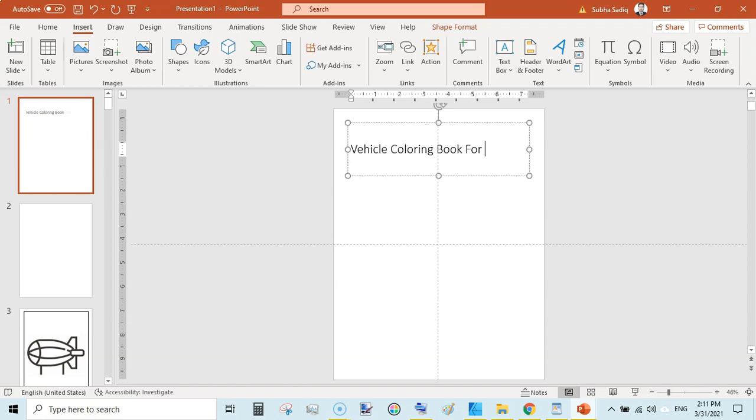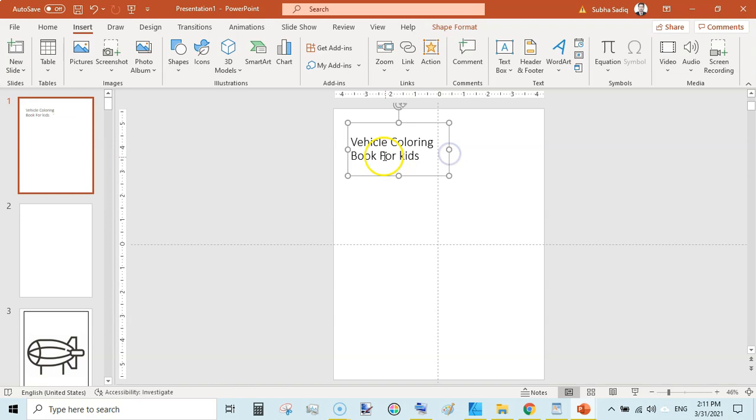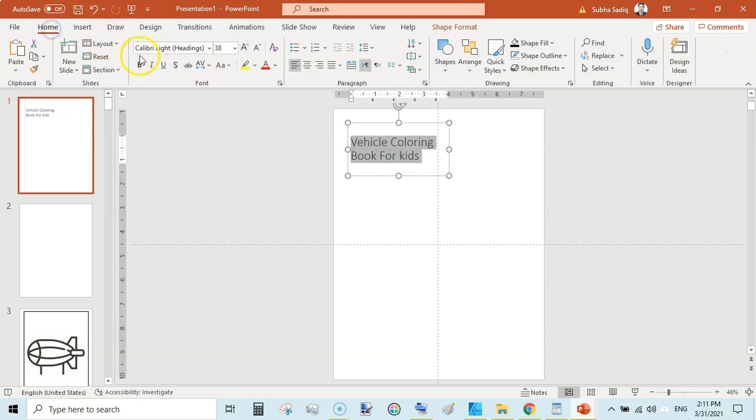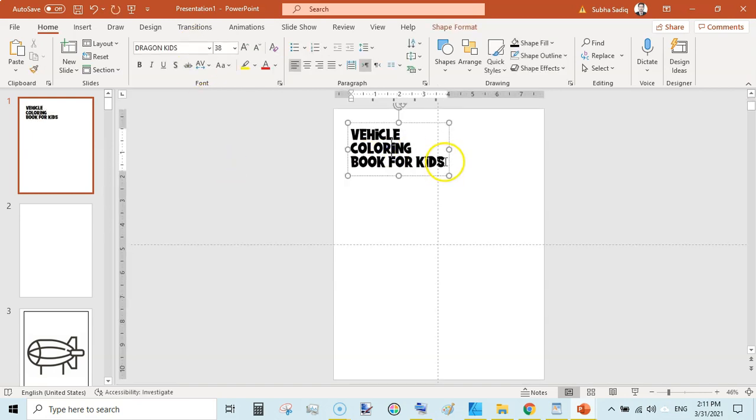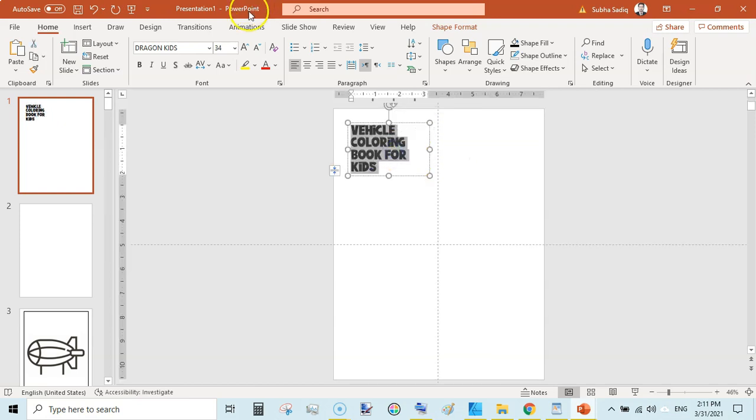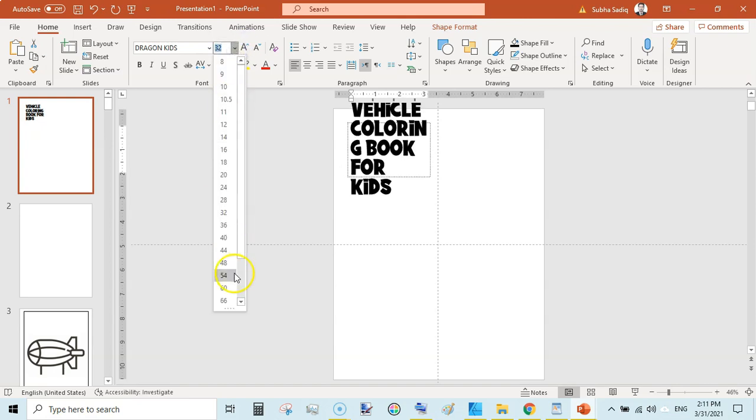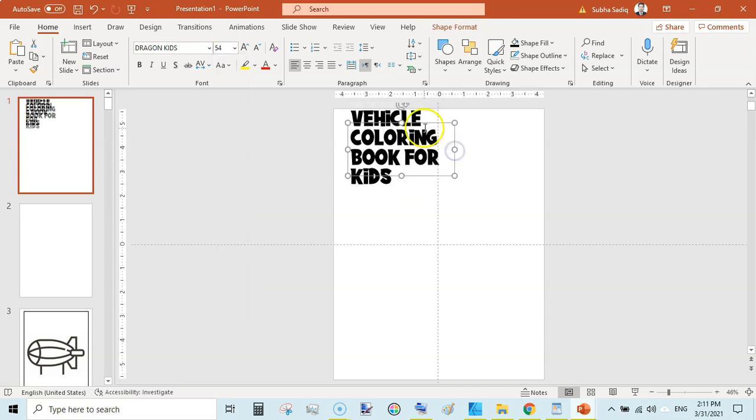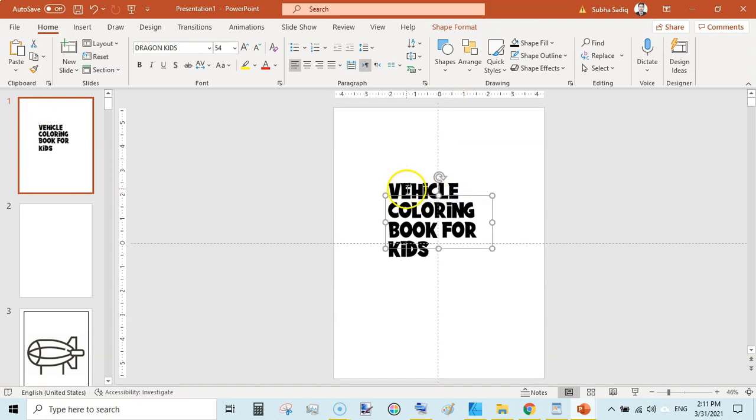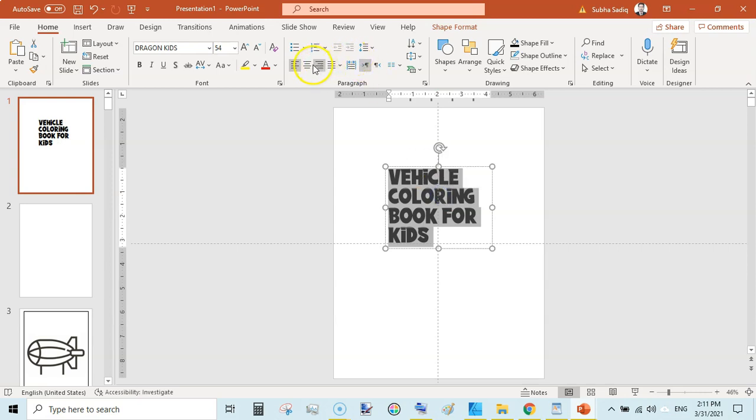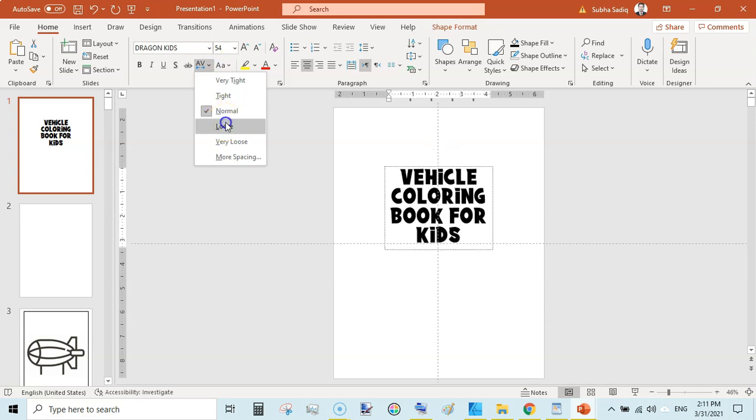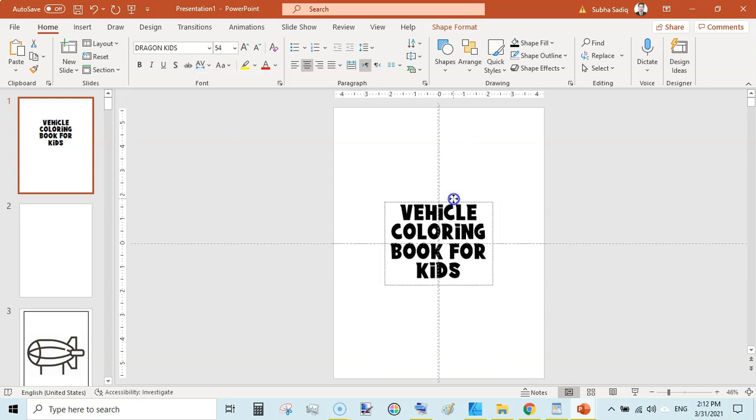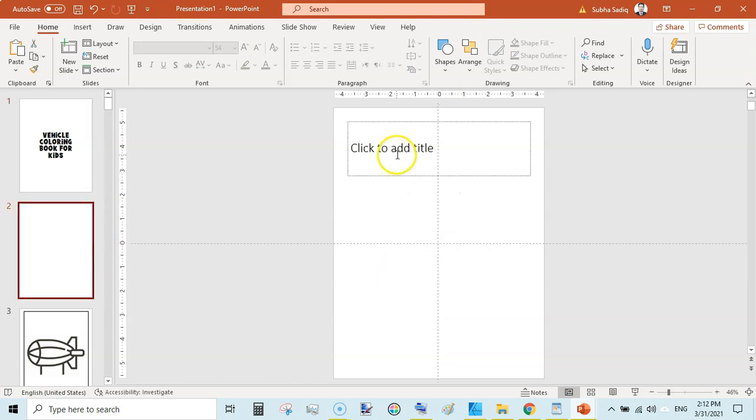Pages 1 and 2: the first page would be your title page. Vehicle Coloring Book for Kids. Select here, change the font to something like Dragon Kids, and now change the size to something like 54. This is not the perfect title page, but I am giving you an idea.